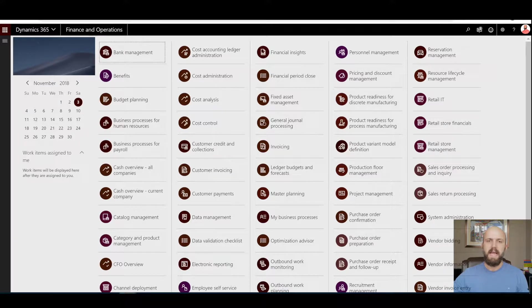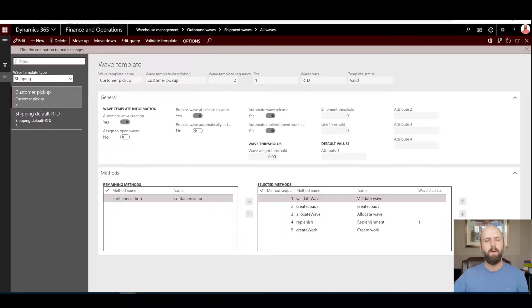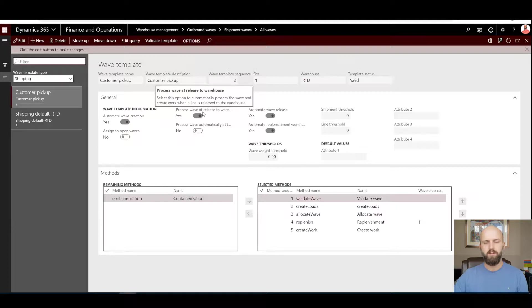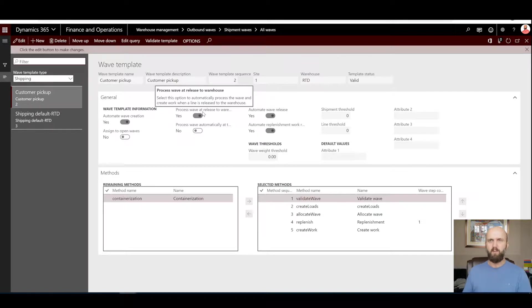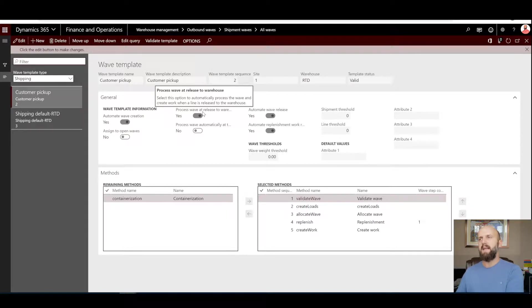For that purpose I have created two different wave templates in Dynamics 365. The customer pickup wave template has an option to process wave at the release to warehouse. What that means is as soon as that wave is created it will be processed, and when it is processed the warehouse work for sales order picking will be generated — so there will be no delay between the time the sales order line is released to warehouse and the picking work is generated.